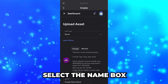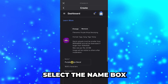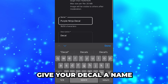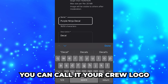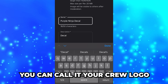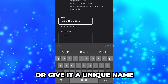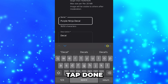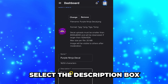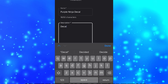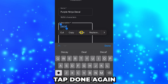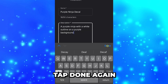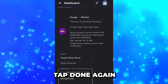Select Done. Select the Name box, then give your decal a name. You can call it your Crew logo if you wish, or give it a unique name. Tap Done, then select the Description box. Give your image a brief description, then tap Done again to confirm.